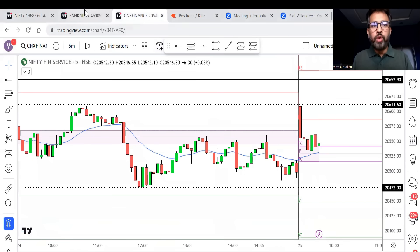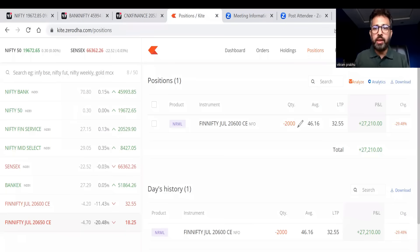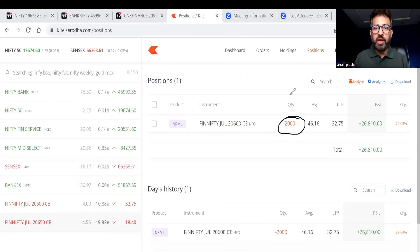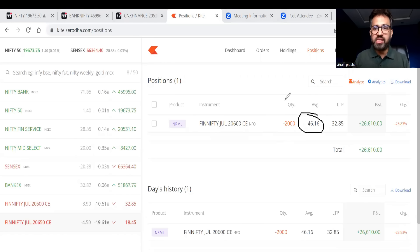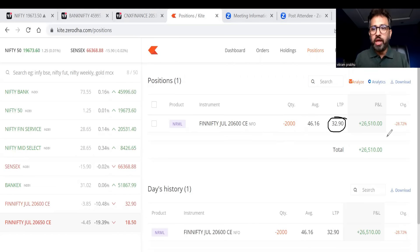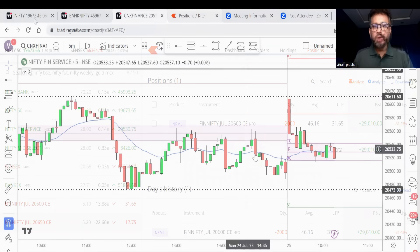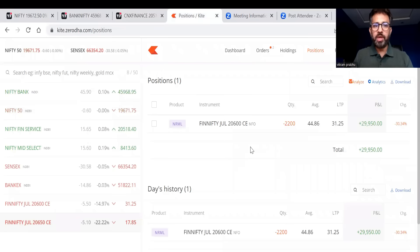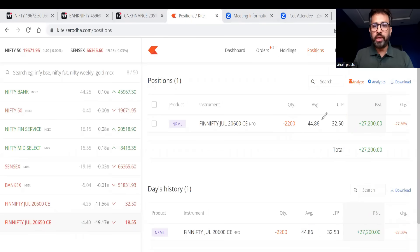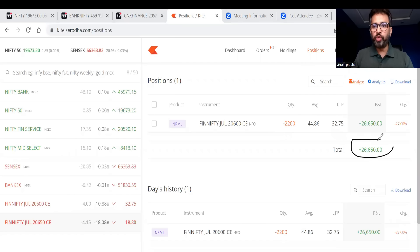Next update: I have increased the quantity to 2,000 units in FinNifty 20,600 call option — shorted — average price coming to around 46, currently trading around 32, profit around 26,000. After another update: I added another 200 units, total position now 2,200 units, average price 44.86, currently around 32, profit around 26,000 in today's expiry trade so far.